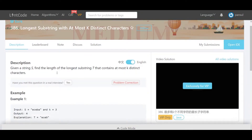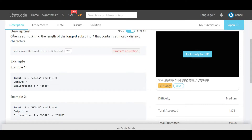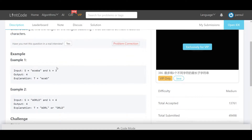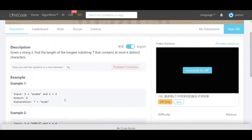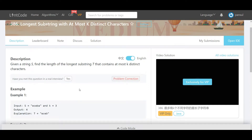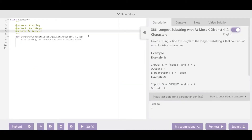Let's look at the Lintcode description. The description is pretty similar — exactly the same — and they've given a few more examples as well. You can look at this example where 'eceba' is given as a string and k is equal to 3. That means the number of distinct characters we can use is 3, and the maximum substring we can form is the highlighted portion. Therefore the output needs to be equal to 4. The challenge here is to try to solve it in time, which is a little bit tricky, but we'll solve it in the most optimal way possible.